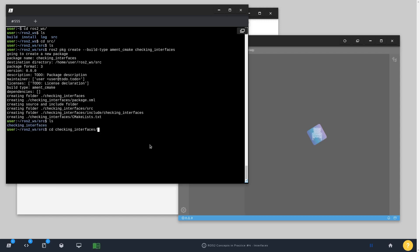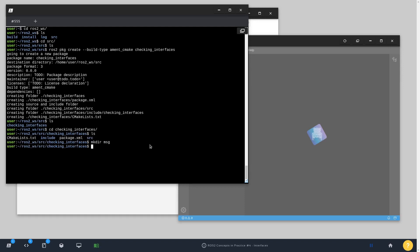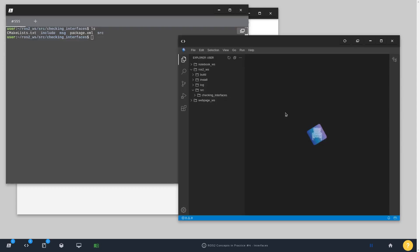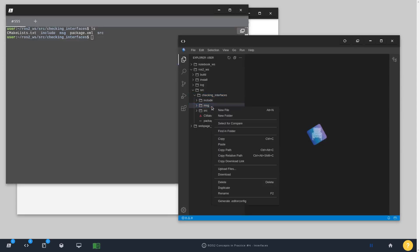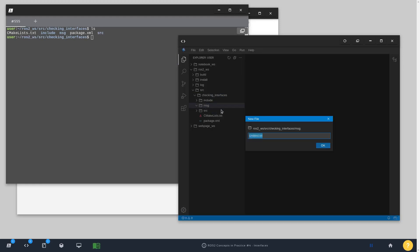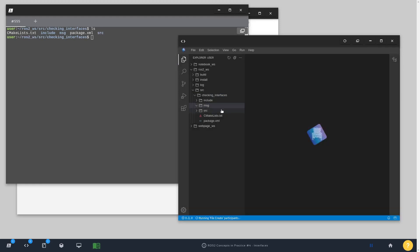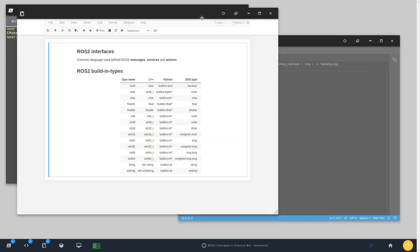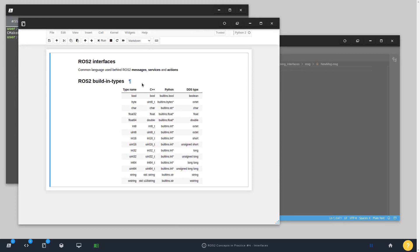So I have my package created and I'm going to create a folder called msg, stands for message. Here I'm going to create a new file, call it NewMessage. Inside this new file, I can define a new message structure and I can use any of those available building types.